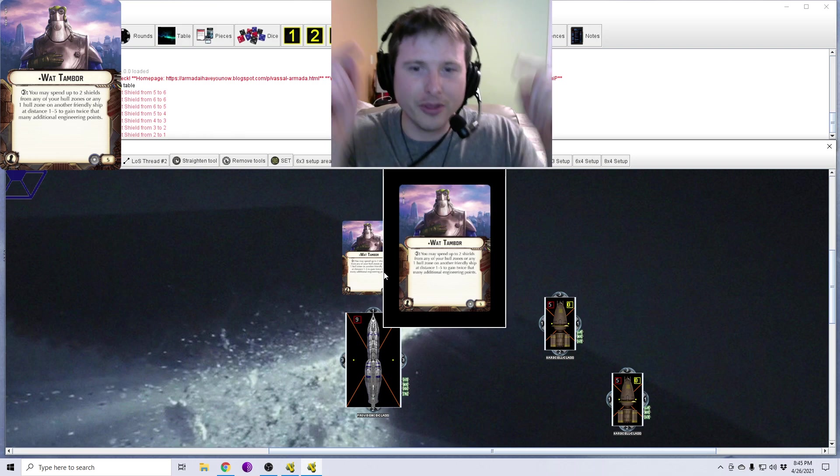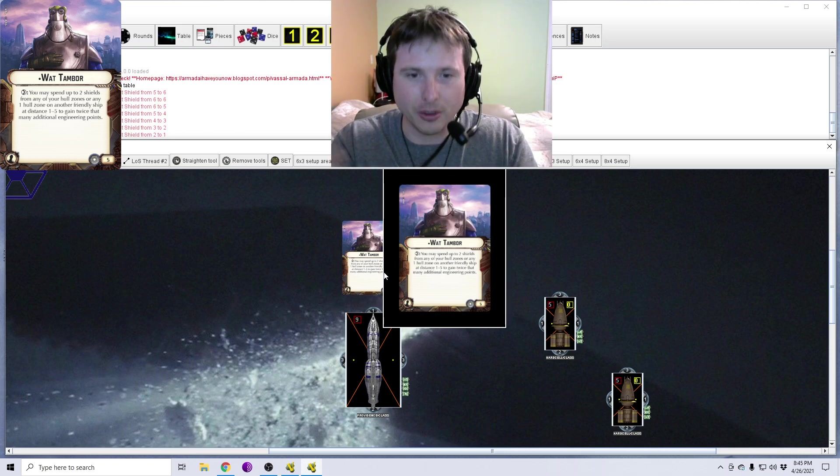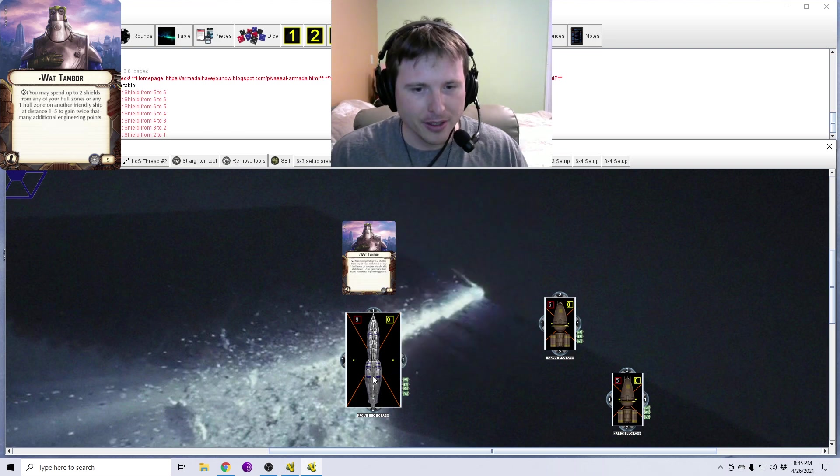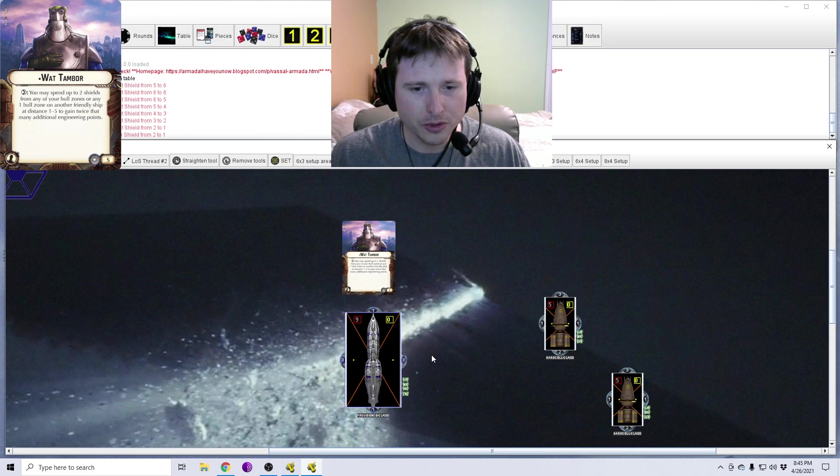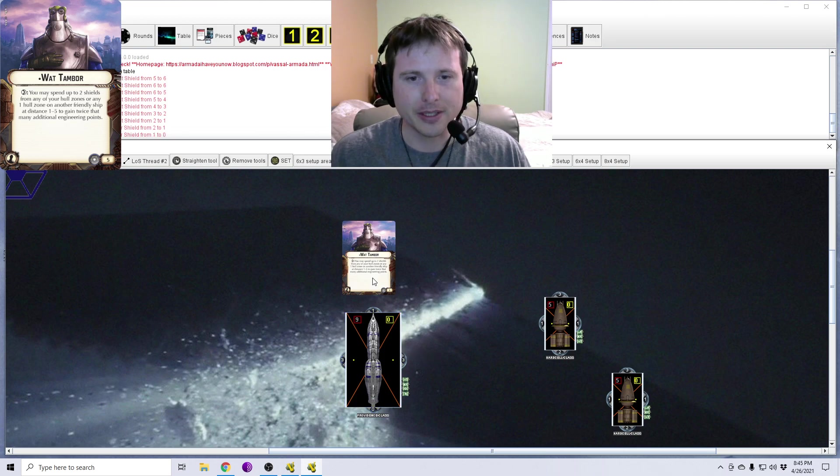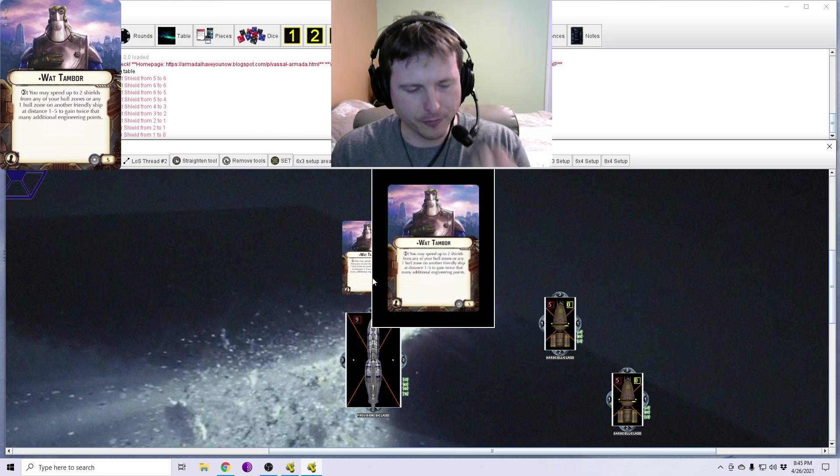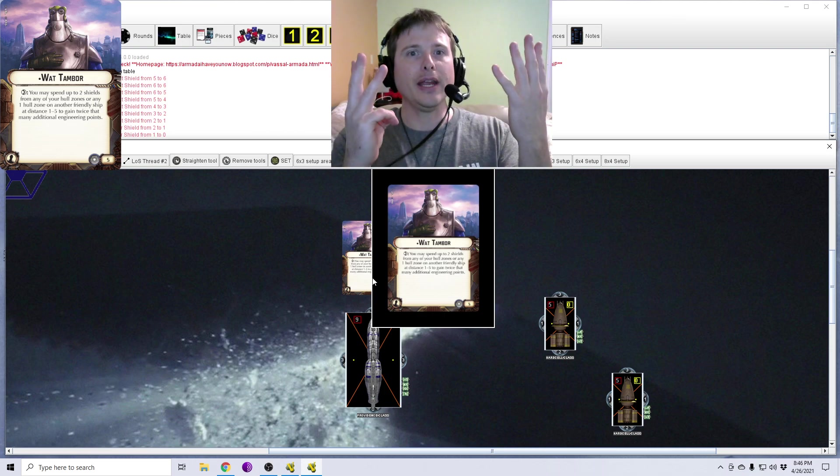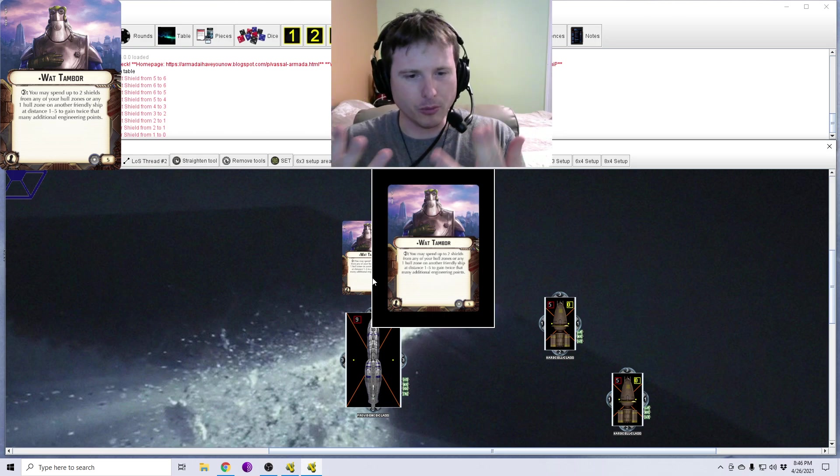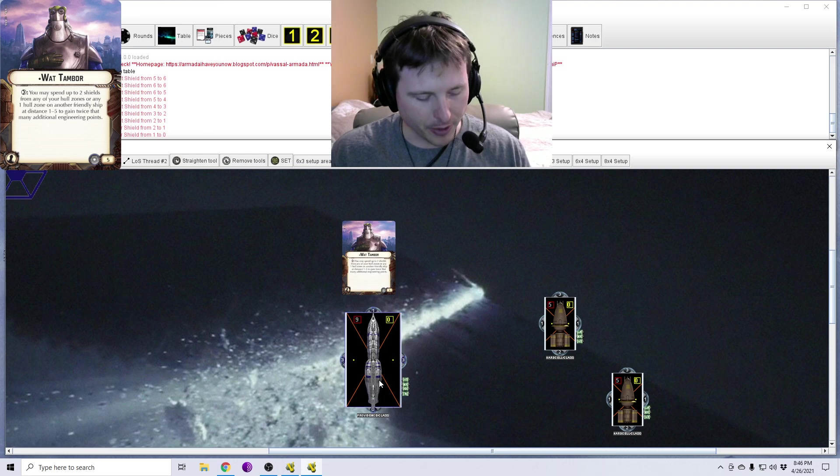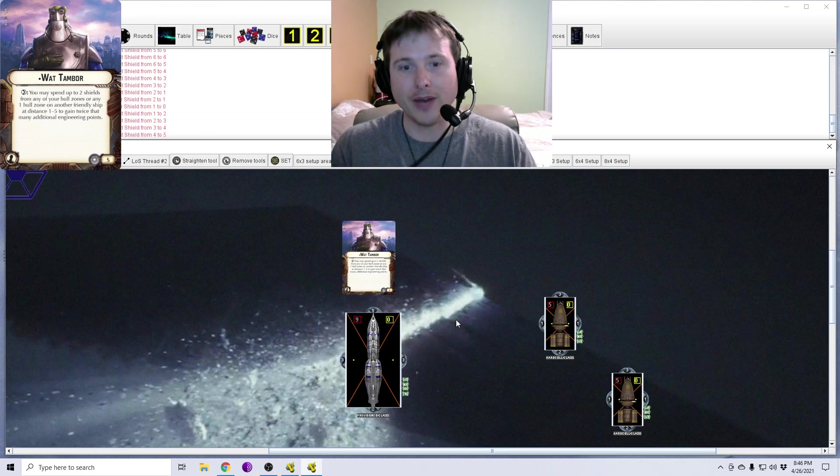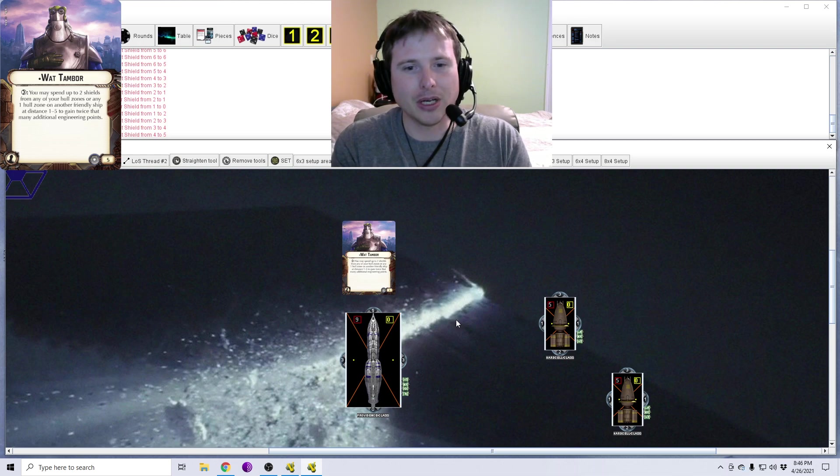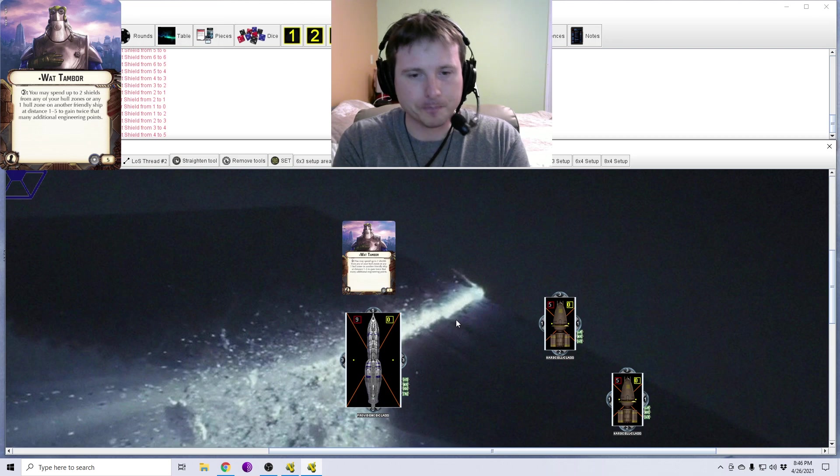So let's say, for instance, this providence here with Wat Tambor equipped on it reveals a repair dial command. Now, the providence already comes with four engineering points. Now, let's say this ship has already been struck on the front, down from its five shields to three. Well, that dial and that four engineering points, that's only going to give me two shields back up to three. I need more shields. So what you can do with Wat Tambor, you may spend up to two shields from any of your hull zones. So I'm going to go ahead and take two shields off my rear hull zone to gain twice that many engineering points.